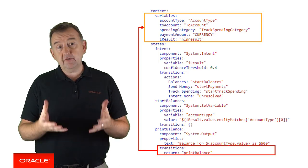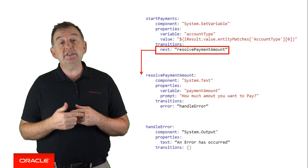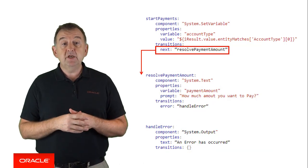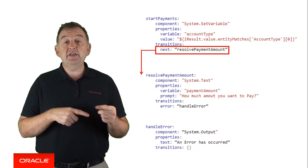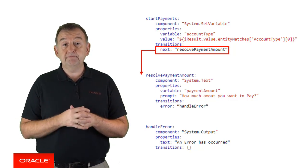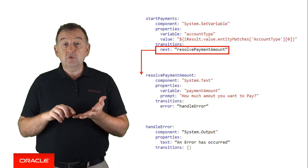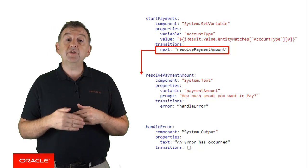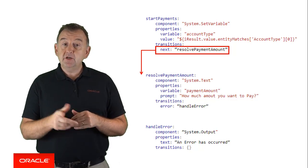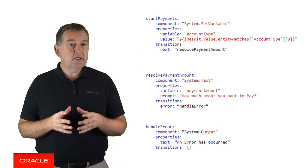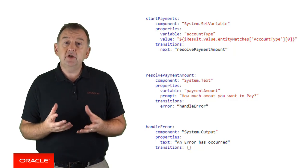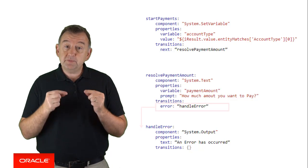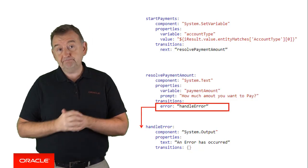Now there's another couple of options for transitions. The next transition simply proceeds to the state named in the transition. Use the next keyword as the name of the transition, and specify the name of the state that you want to transition to as the value. So in this case, next resolve payment amount will jump to that state and continue executing from there. Now the error transition type is a special case should the current component encounter some sort of error condition, in which case you can define a specific named state to handle that specific error.